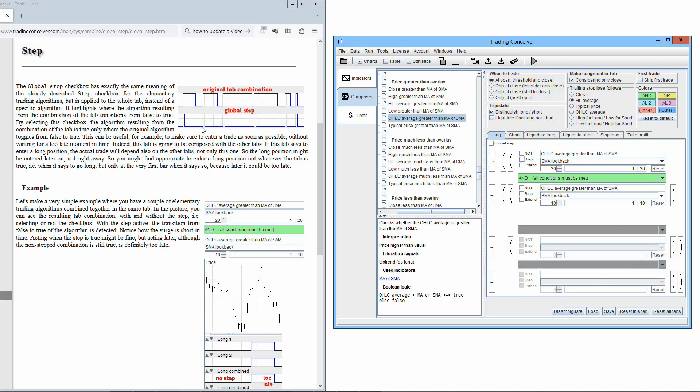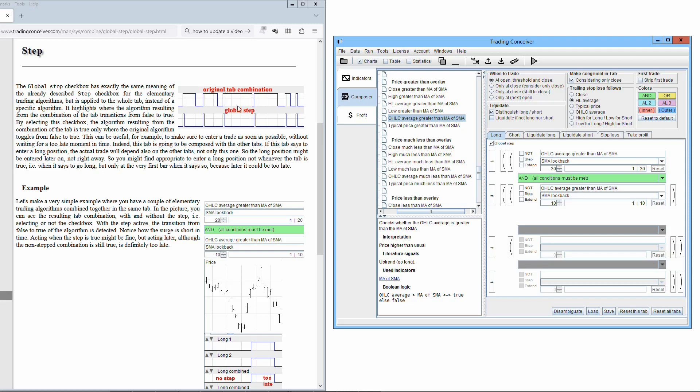It highlights where the algorithm resulting from the combination of the tab transitions from false to true. By selecting this checkbox, the algorithm resulting from the combination of the tab is true only where the original algorithm toggles from false to true.